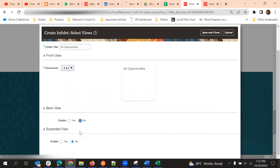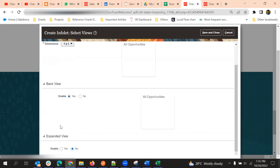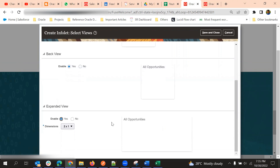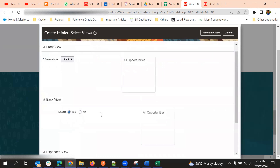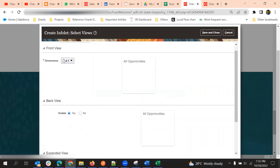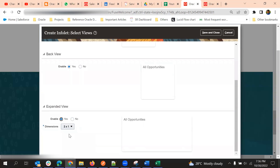There are options for Back View and Expanded View. If we don't select Back View, only the front view will be available. If you select Back View and Expanded View, we can see different views and navigate between them. The Expanded View is two-to-one by default. Front and Back views share the same size, but for Expanded View we can select the width we want. Now Save and Close.